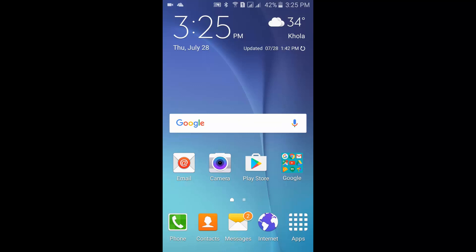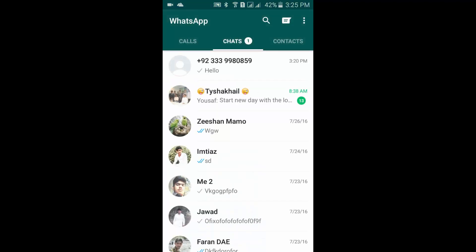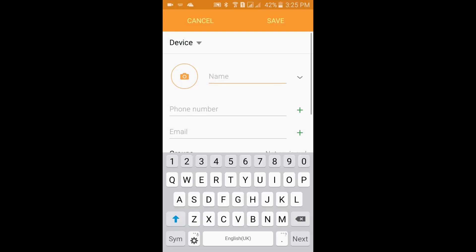Hello and welcome to my channel. Today I will show you how to add people on WhatsApp. To add people on WhatsApp, open the WhatsApp app, then type the name of your contact.